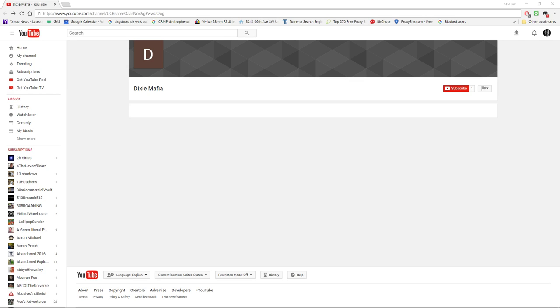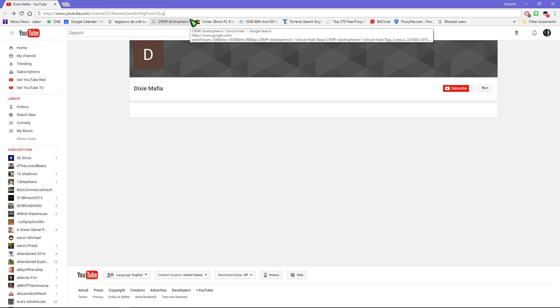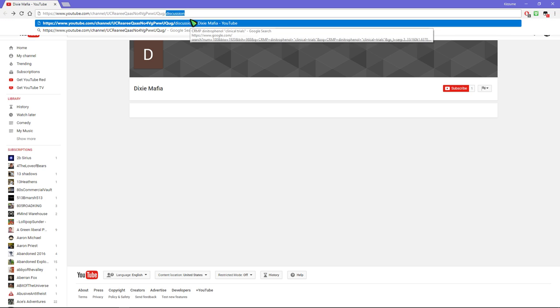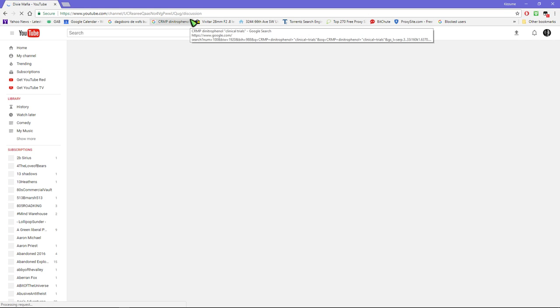You know when there's someone who leaves a comment and you can't reply to it, they don't let you reply to it, and you go to their channel page and there's nothing there like this one here and you want to tell them something?